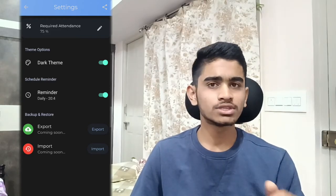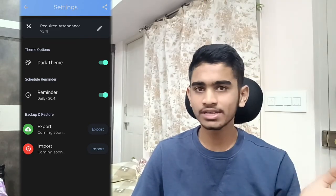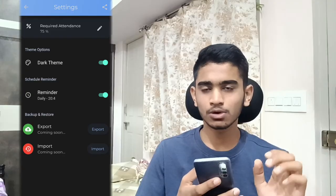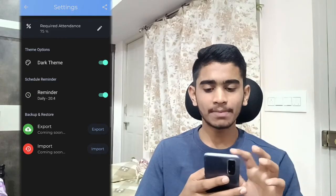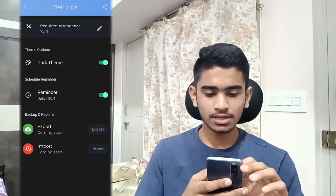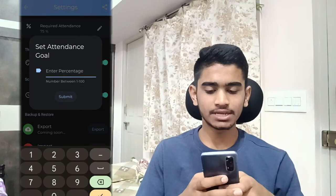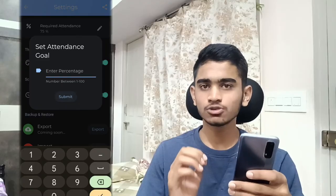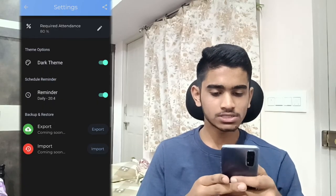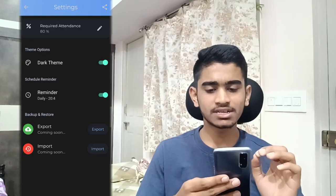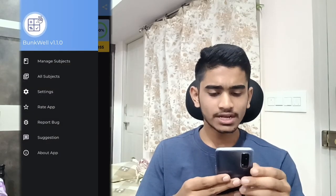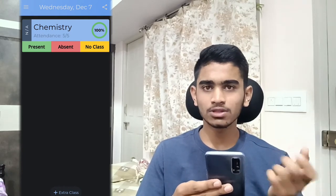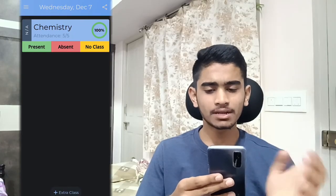At the introduction of the video I mentioned the benchmark percentage of attendance which universities or colleges set in order to be eligible for upcoming examinations. That can be regulated here. In my college it's 85%, so I will set 85%. But suppose in your college the criteria is 80%, then you can put 80 here and click Submit. That 80% will become the required attendance. Now let's go to the home screen. Here you can see the Chemistry class — since we selected Wednesday and today is Wednesday, it shows up on the home screen.